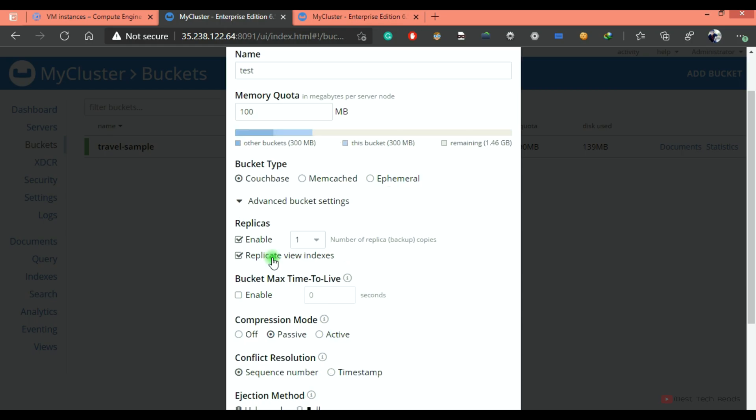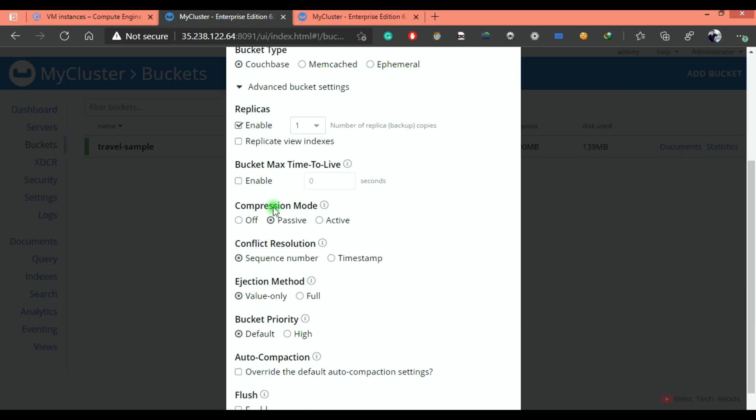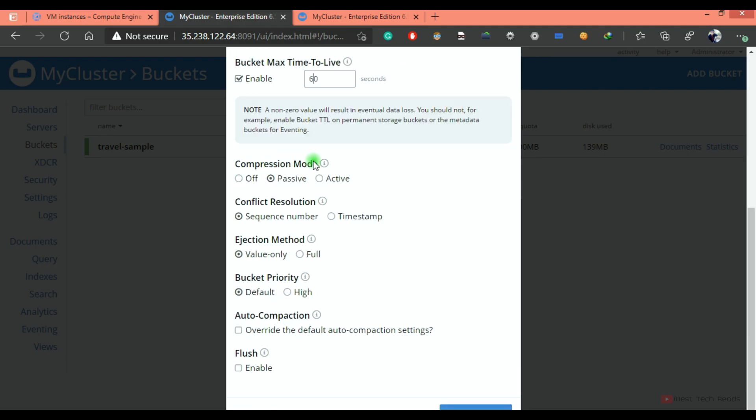You can check this box to replicate the view indexes. If you want to specify maximum time to live, you can do that. Enable here.